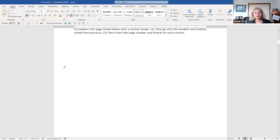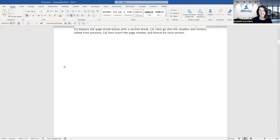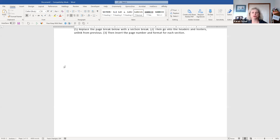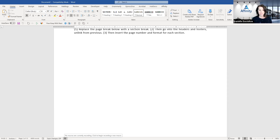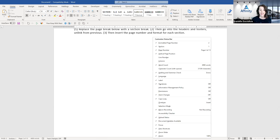Karen interjects with a couple of basic questions about how to get to the custom status bar. The status bar is the little bar at the bottom that normally tells you what page you're on. Right-click on a blank spot on it and that brings up the Customize Status Bar menu. You can add all sorts of things there. Hopefully that answers everyone's question about that.